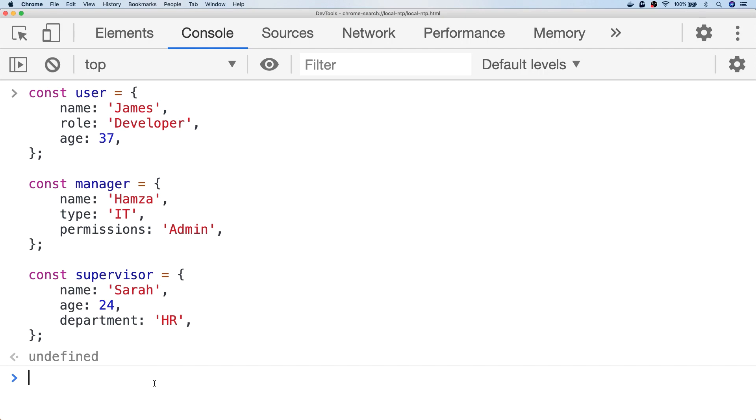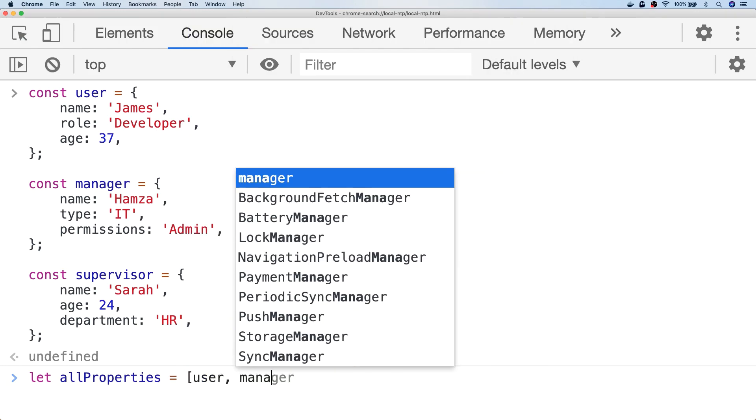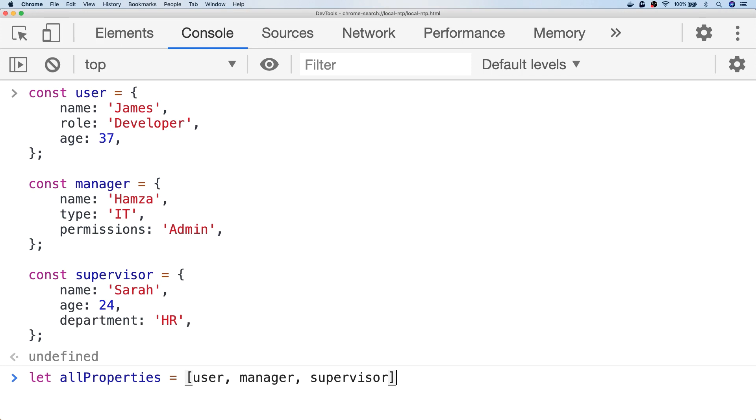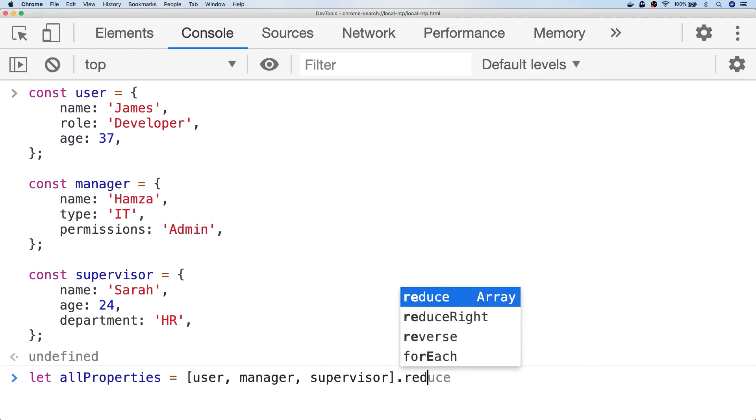And the first method I'm going to use is a reduce function. So the first thing I'm going to do is put all of those objects into an array, and then I'm going to call the reduce function on the array and access the accumulator and each individual item in the array.